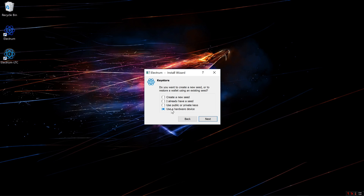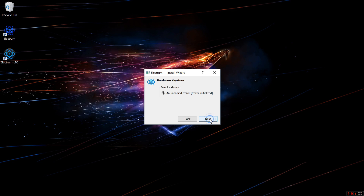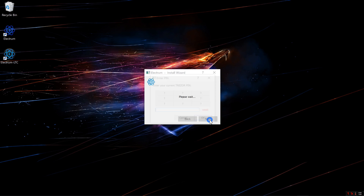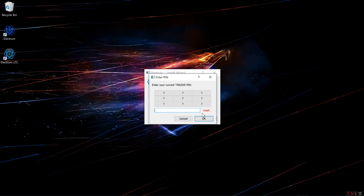Now I want to select Standard Wallet and click Next. Then select Use a Hardware Device and click Next. Select a Device — Unnamed Trezor — click Next. Now I need to enter my PIN: 8642. OK.